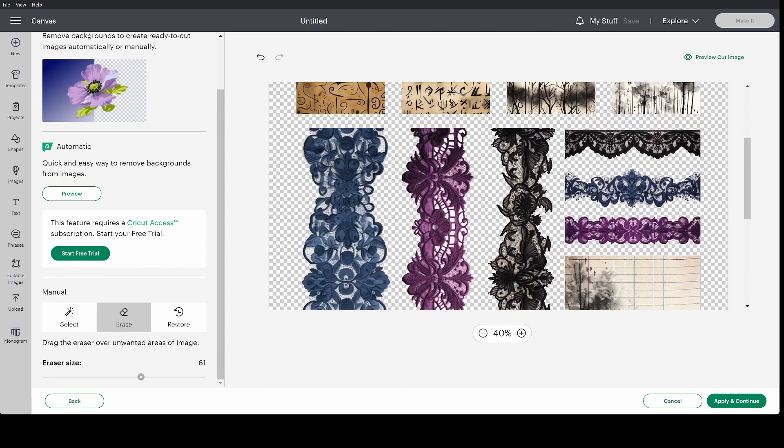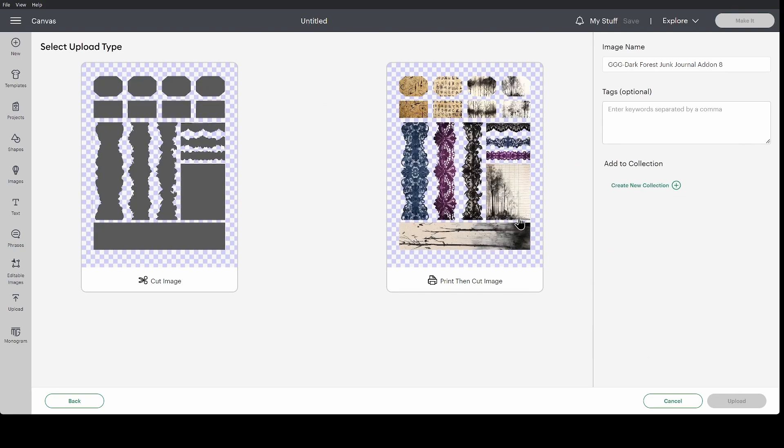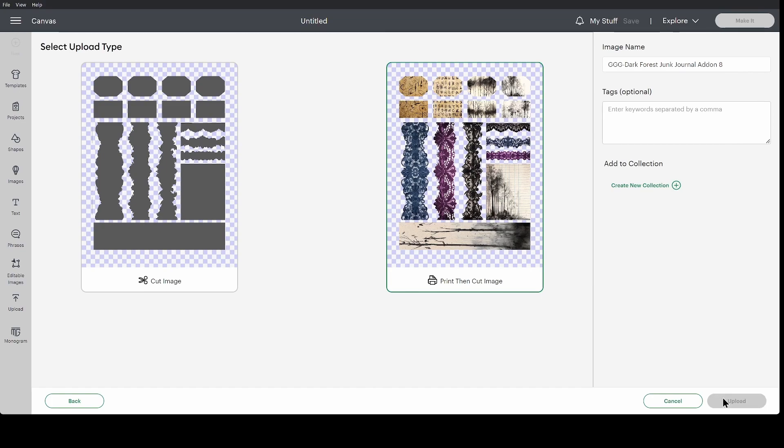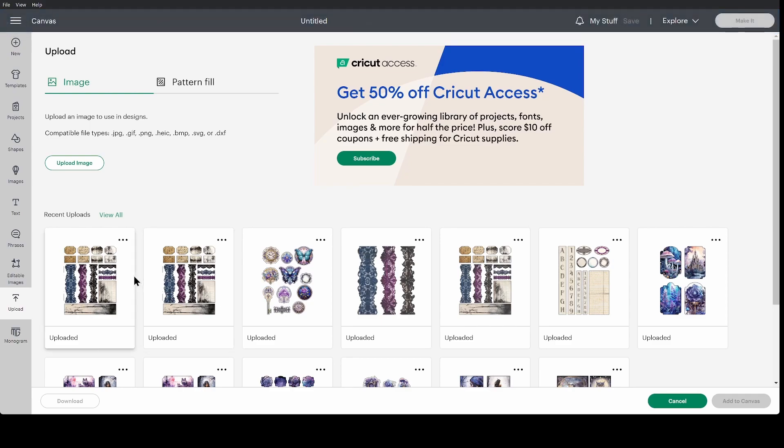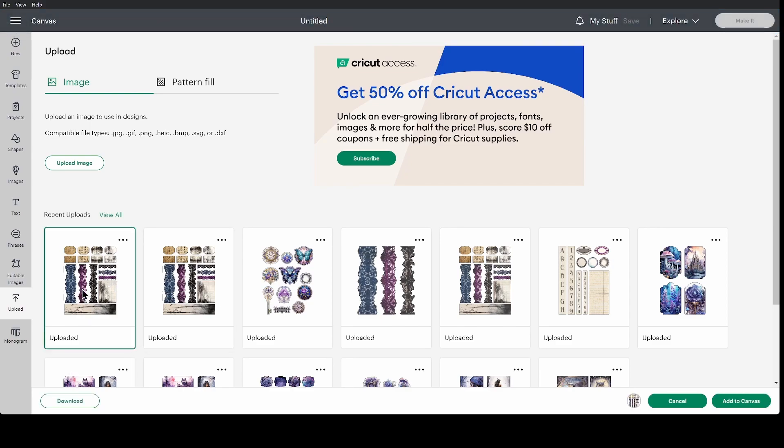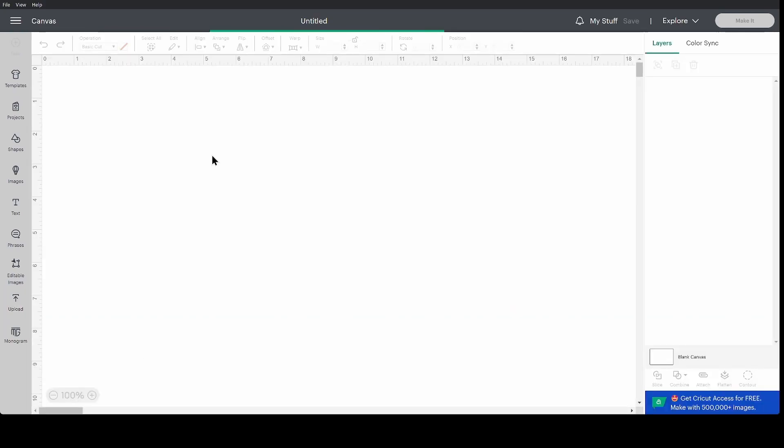I'm going to hide the cut image. Everything looks good. I'm going to apply and continue and then select print then cut image and click upload. This could take a moment depending on your internet speed. You can see I actually have this. I did a test run earlier. I'm going to select my new one and down in the bottom right hand corner I'm going to click add to canvas.